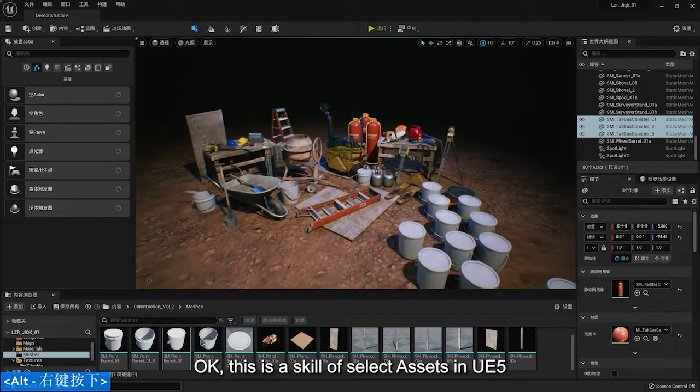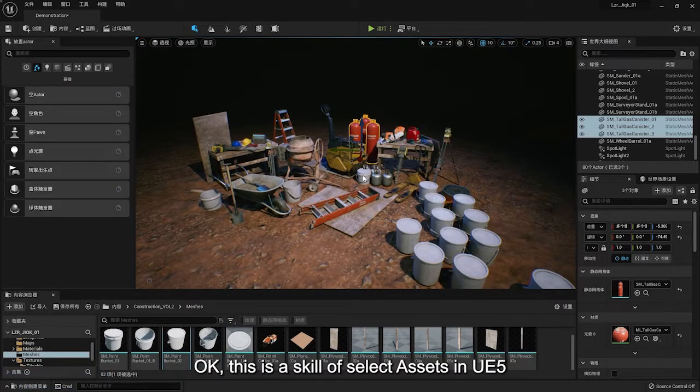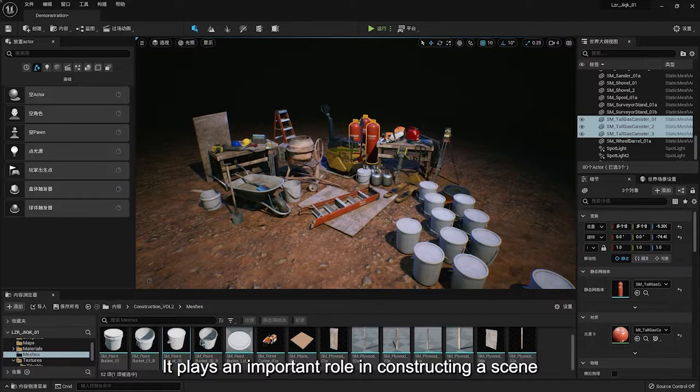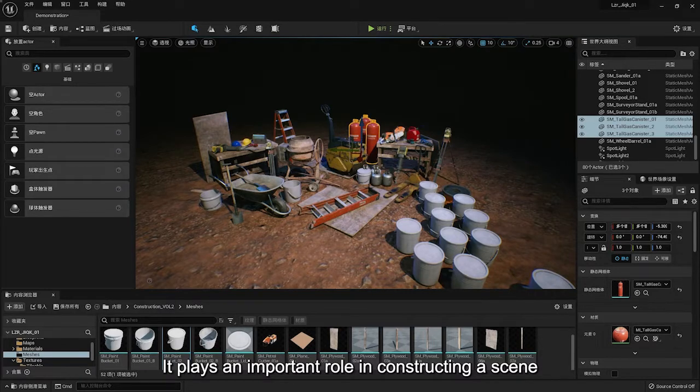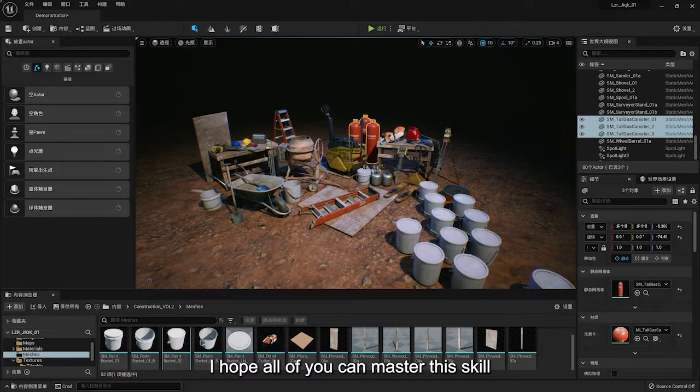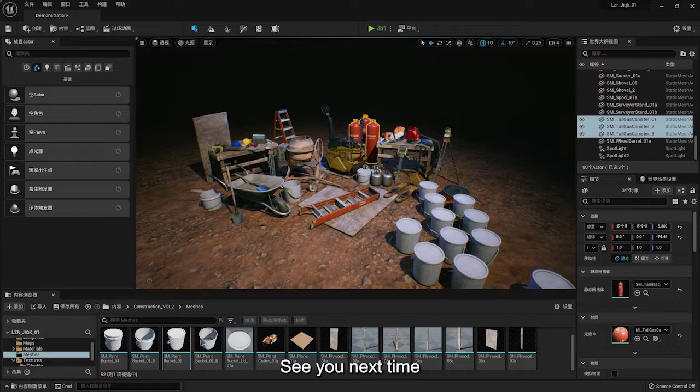This is a skill of select assets in UE5. It plays an important role in constructing a scene. I hope all of you can master this skill. So much for this. See you next time.